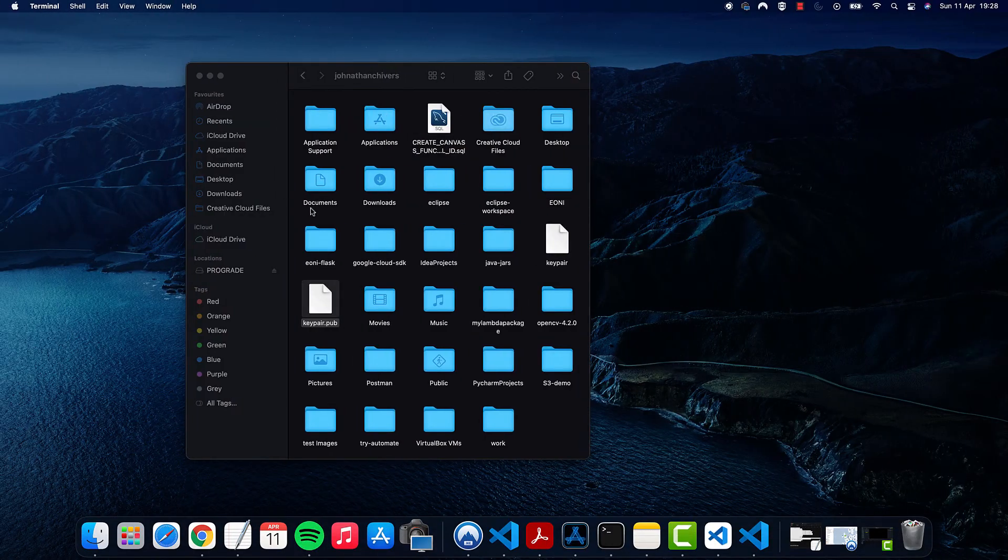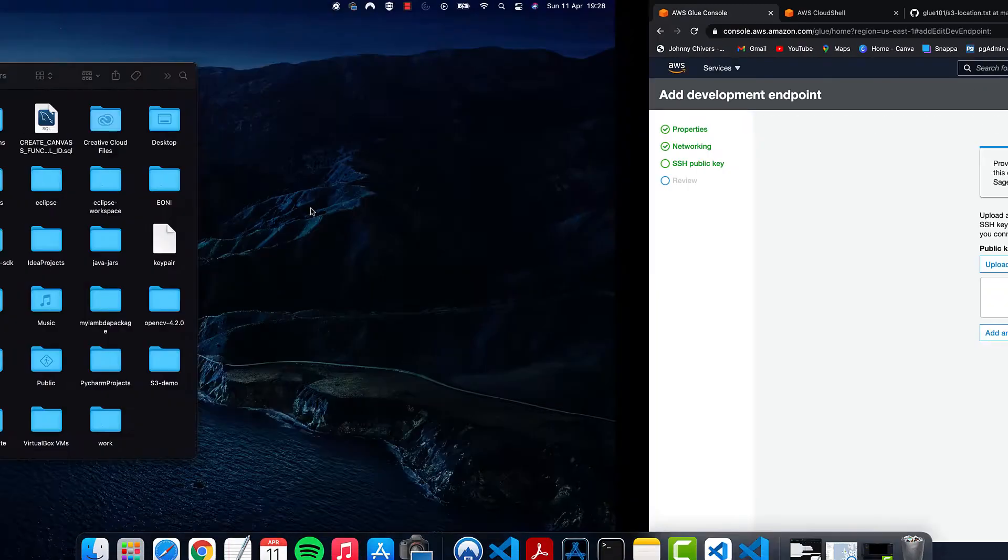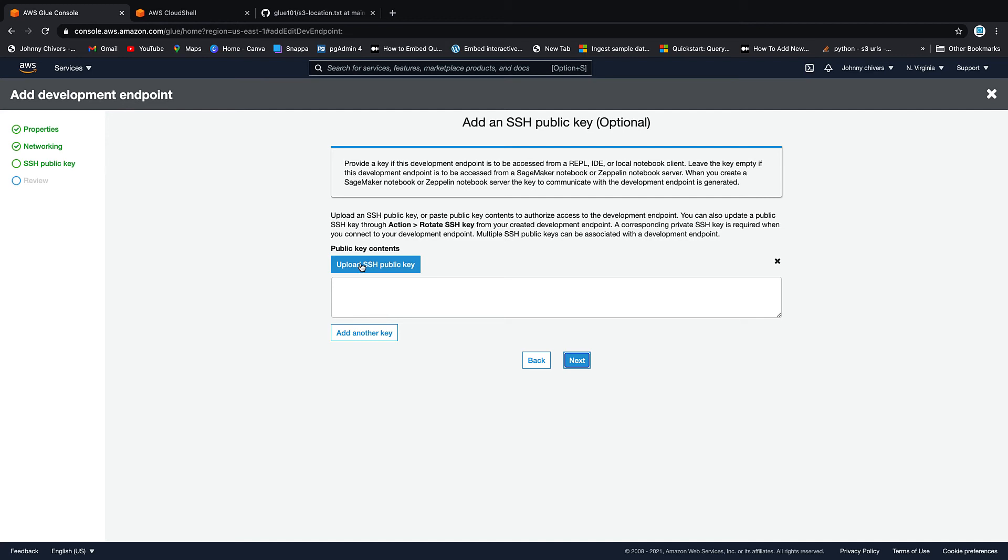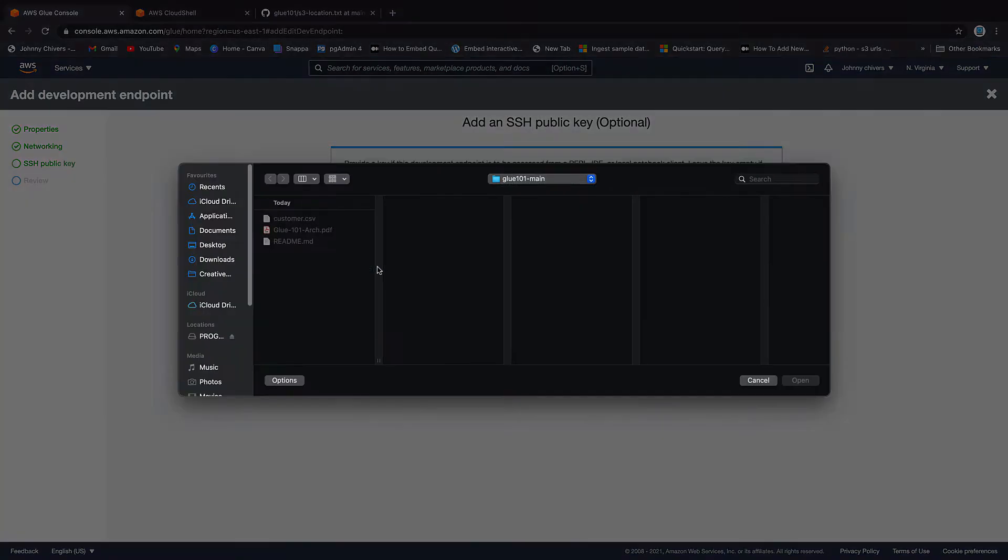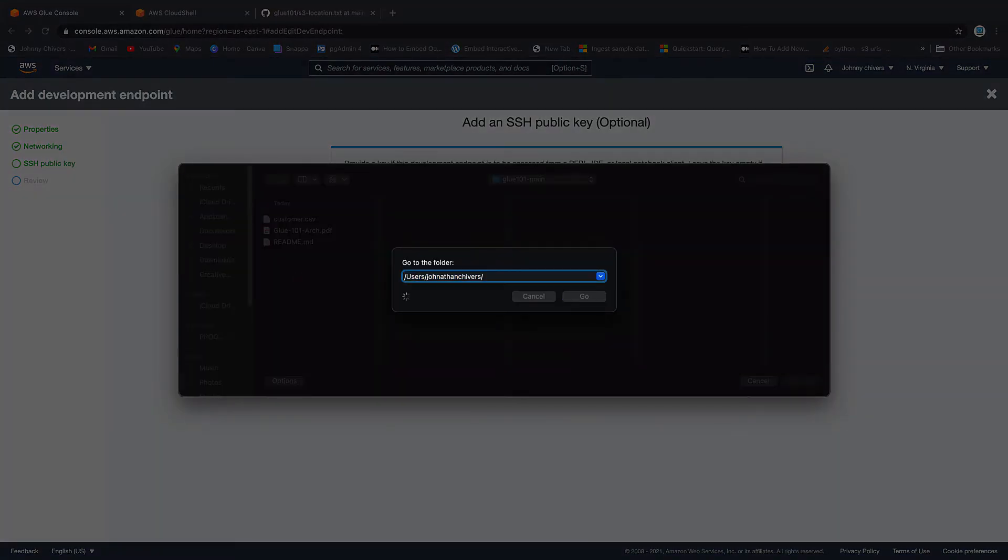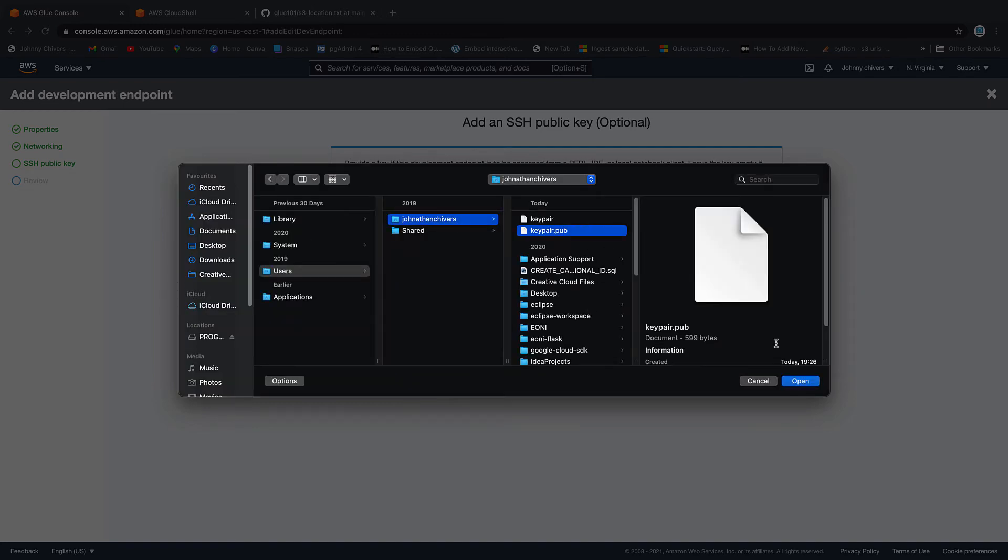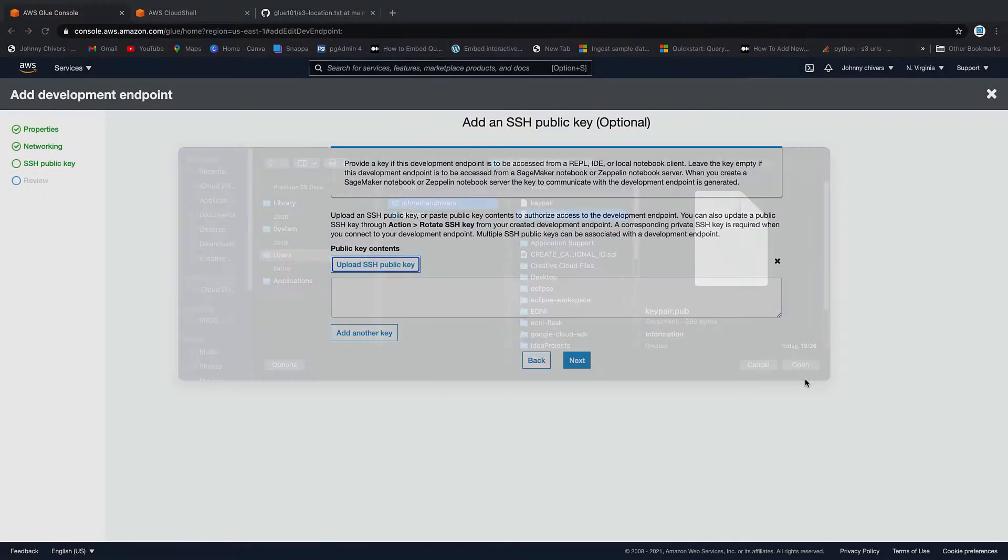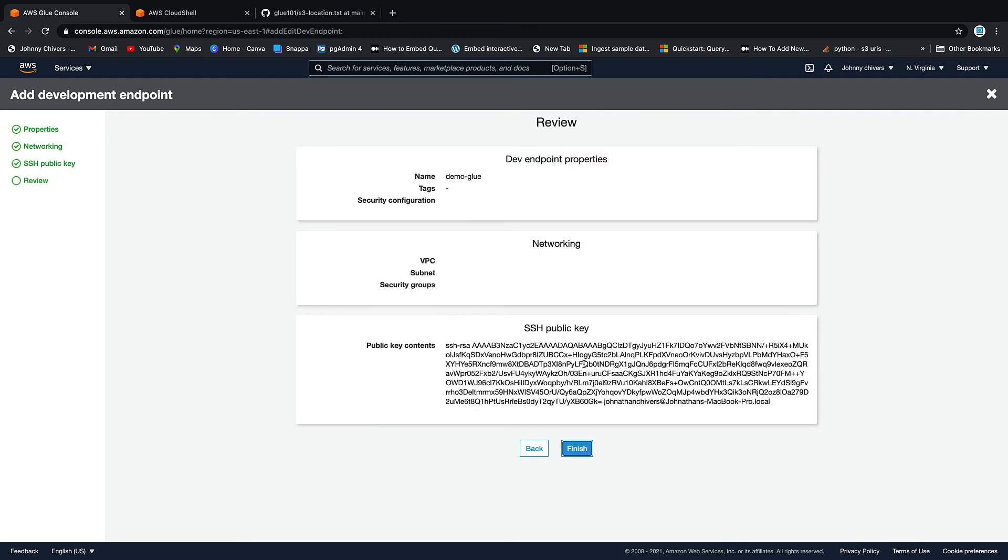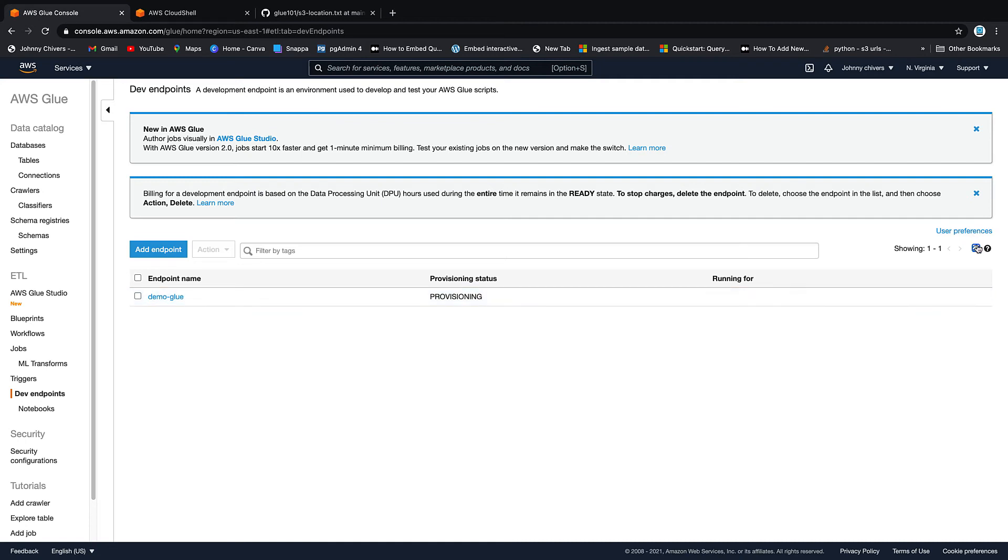So upload key pair public. We open it. Then we go next and we say finish. That is now provisioning. I'll pause the video. And then once that's up and running, we'll connect in via a notebook.